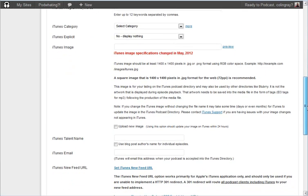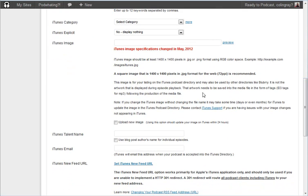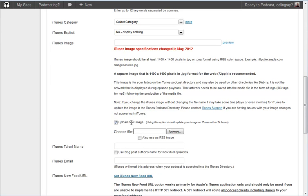So to upload it, just scroll down a little bit further and you'll see this tick box upload a new image and then you can choose your file. So if you click browse.